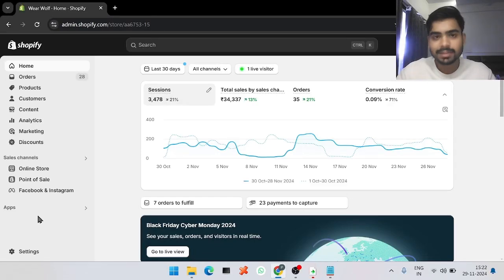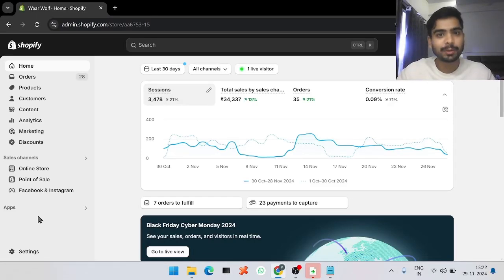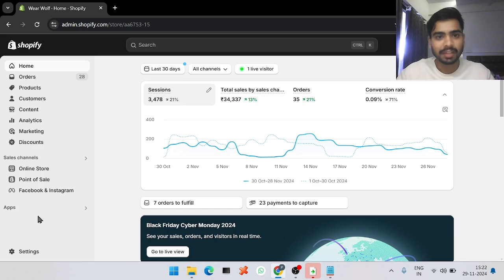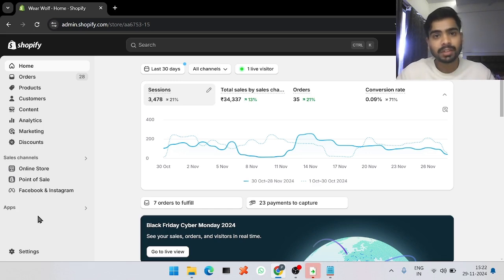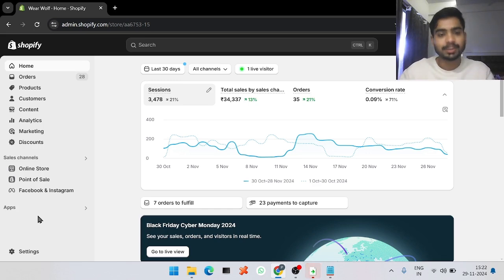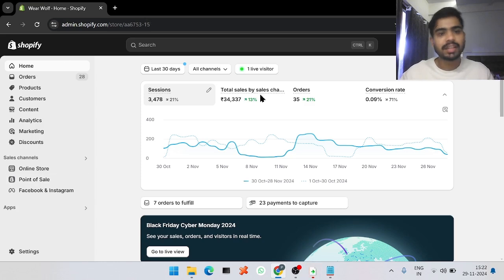Hi guys, my name is Sarthak from Print on Demand, and today I'm going to show you how to use our Shopify plugin. Let's jump into the Shopify dashboard — this is the usual dashboard you will see.